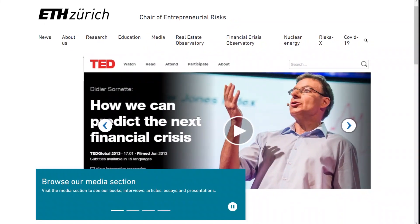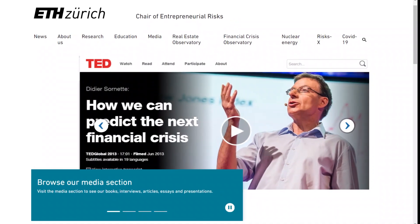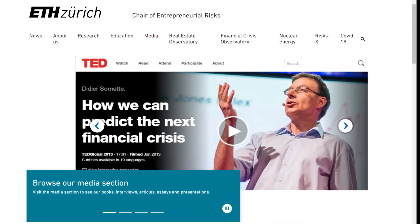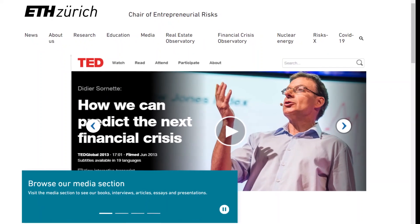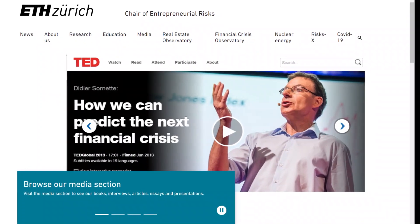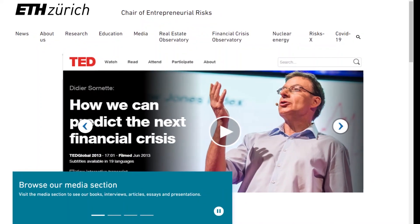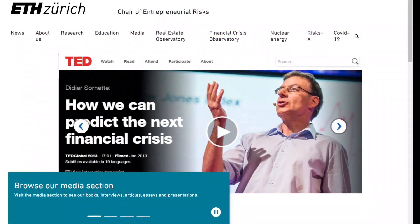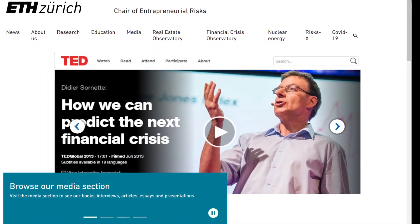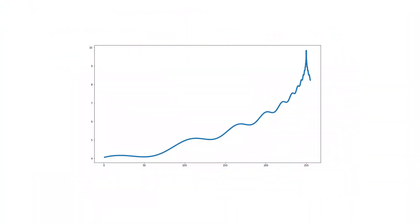Professor Didier Sornette and his colleagues from the Swiss Federal Institute of Technology in Zurich proposed a mathematical model to predict market crashes. Their method is based on the assumption that the market has log-periodic oscillations and that superexponential growth is not sustainable. And I'll explain what that means.